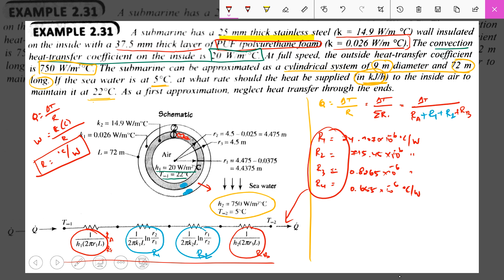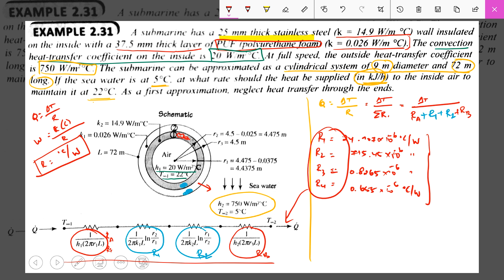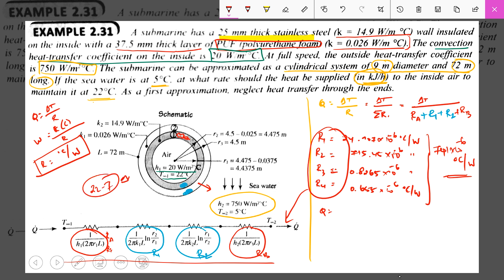By summation of all the resistances, you finally get a total resistance of 741 into 10 to the power of minus 6 degree Celsius per Watt. Delta T is the difference between the two extreme temperatures: the outer side is 5 degree Celsius and the inner side is 22 degree Celsius, so delta T equals 22 minus 5, which is 17 degree Celsius.